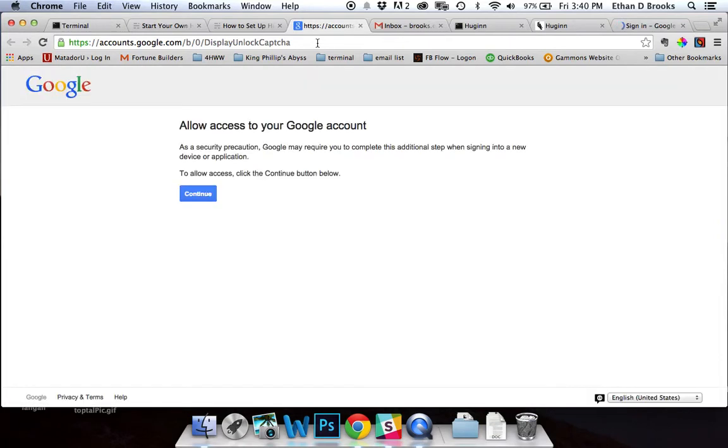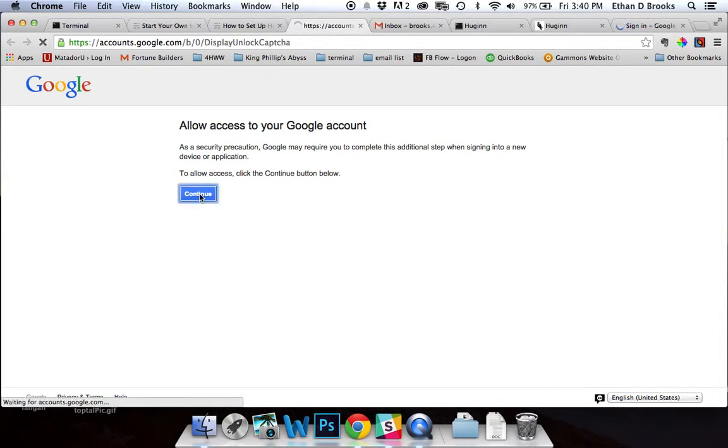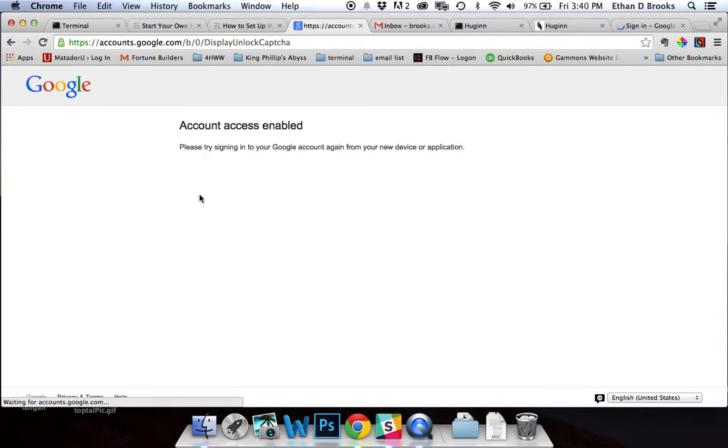In the next 10 minutes, any app that tries to access your account will be granted access, and it will be granted permanent access. So if we hit continue - it's that simple - your account access has been enabled.